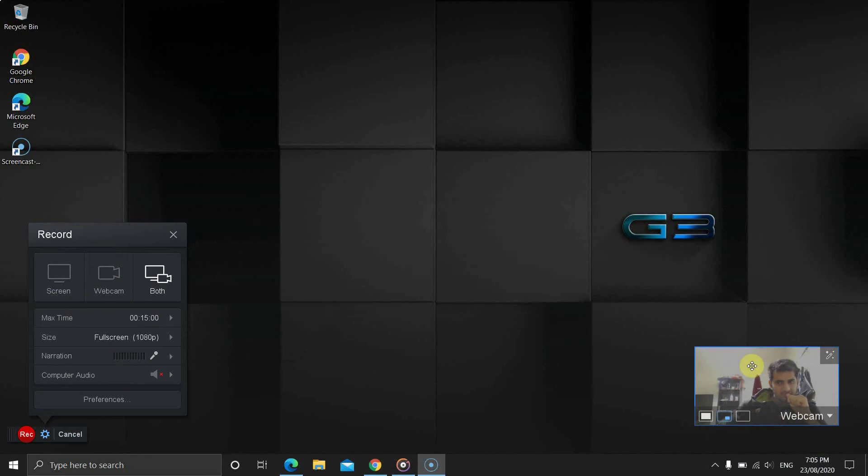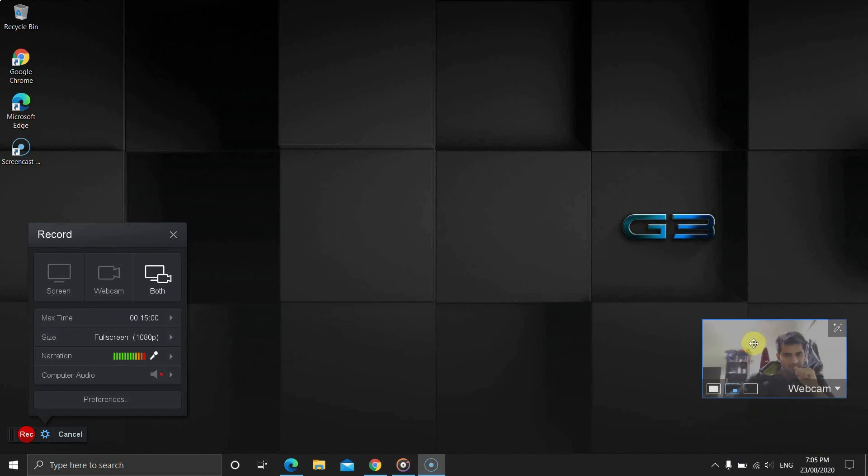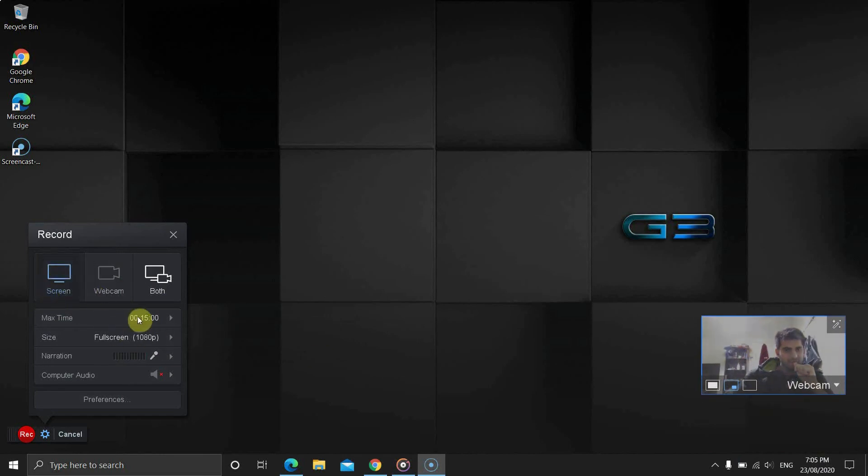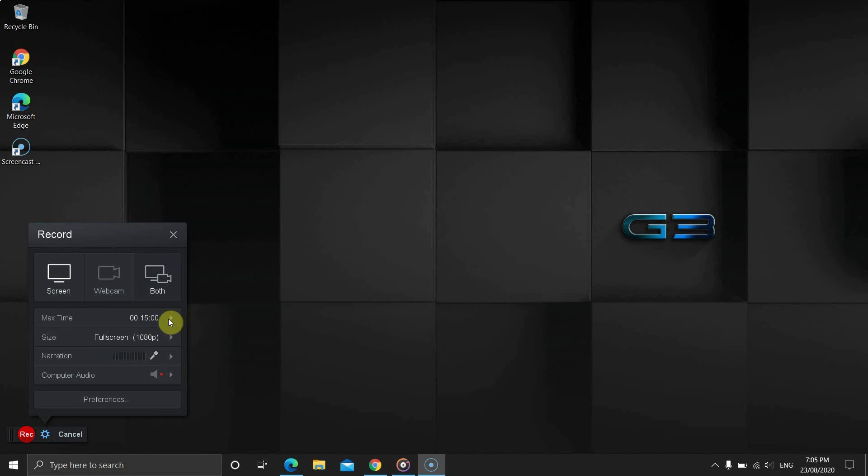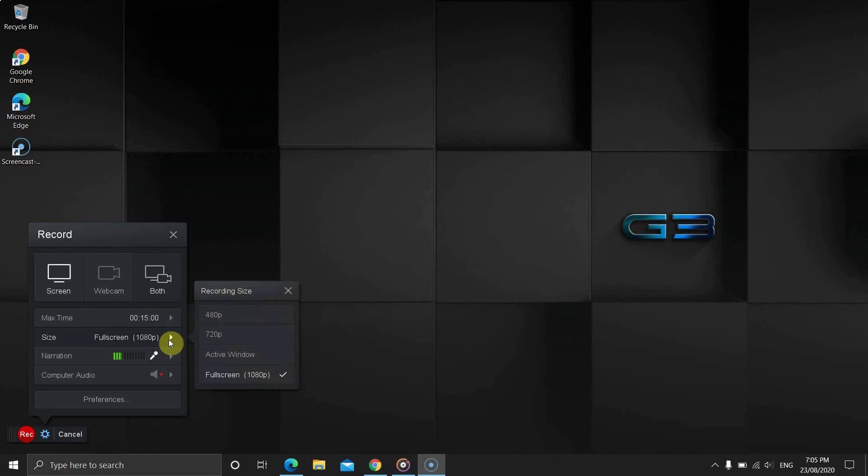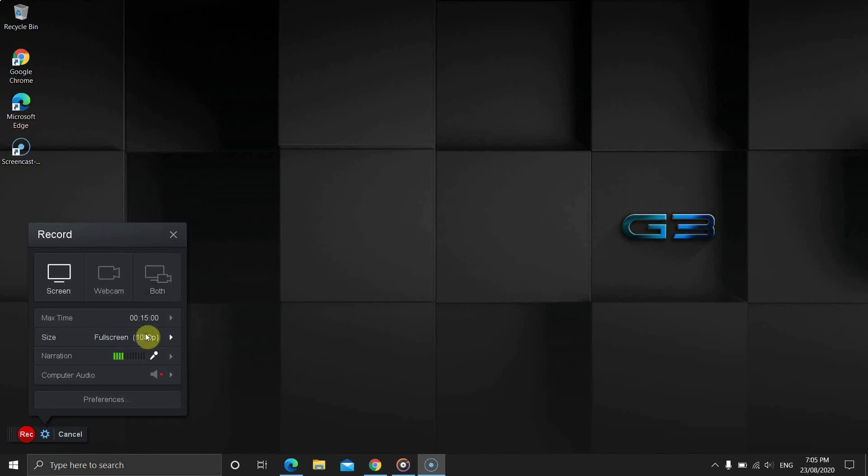Below that, we have the maximum time. Unfortunately, the free version only offers to record a maximum of 15 minutes. Next, we have the video quality. Screencast-O-Matic believes that full HD means full screen. So if you want to record custom dimensions, then the recording won't be in full HD.